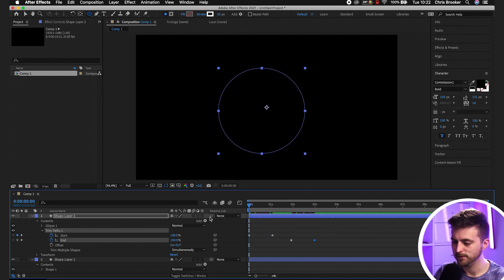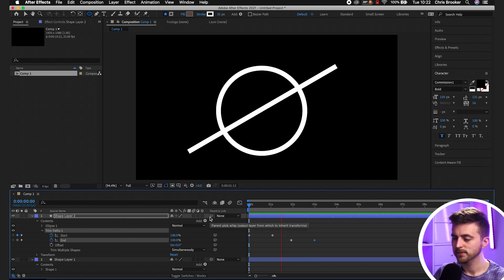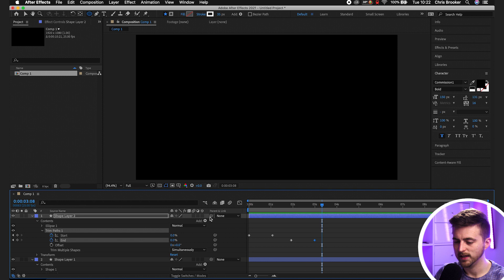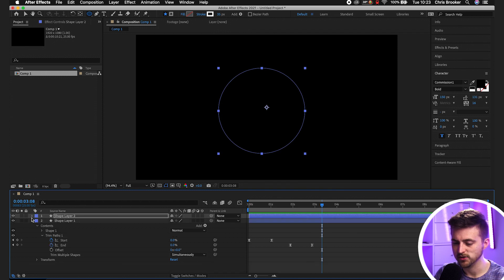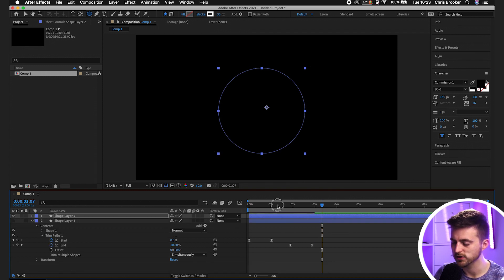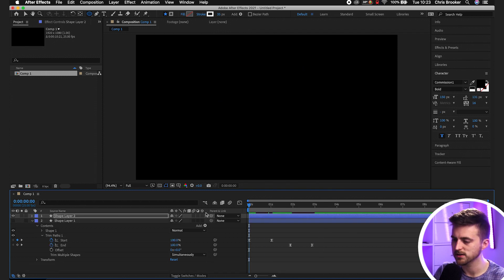Now when we play this back, that looks great. I didn't actually turn the layer off below, so we'll turn that off just so we can focus on the circle.